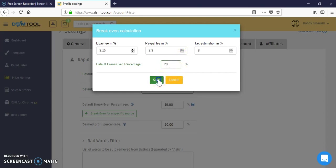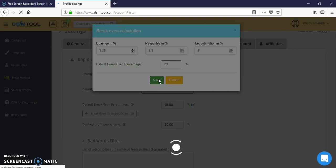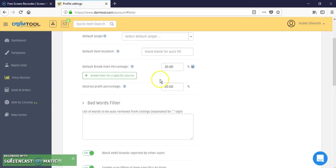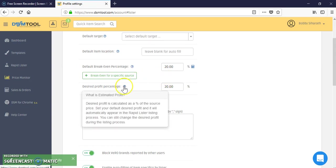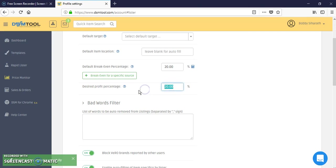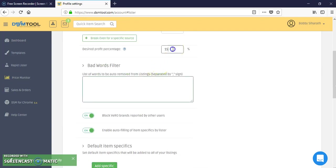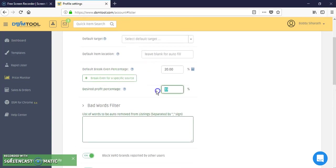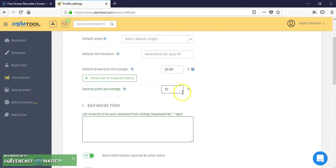All right, so let's go with a 20% break-even point. In addition to that 20% you can do the desired profit. Desired profit is calculated as the percentage of the source price. You can still change this later in the listing process. Usually what I'll do is another 15%, or if you're newer and want to be competitive, do 10%. So I'll give you a break-even percentage of 20% and an additional 10% for profit, so a total of 30%.